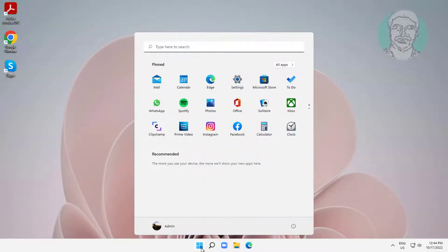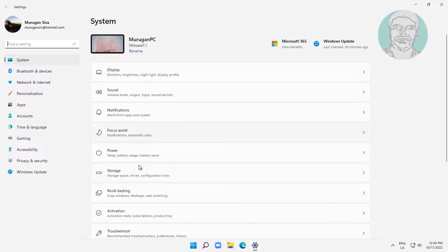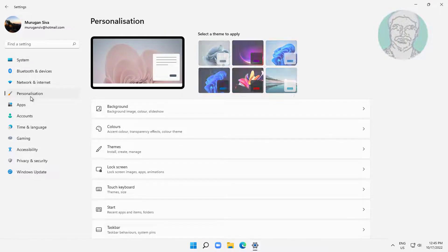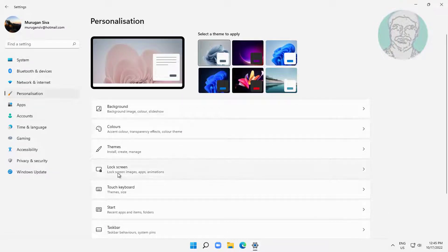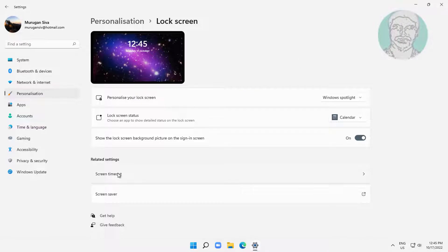The second method is: click Start, then Settings, click Personalization, click Lock Screen, and change it to Spotlight.